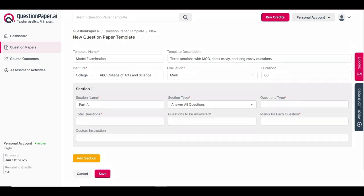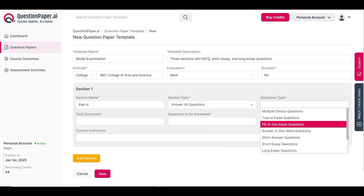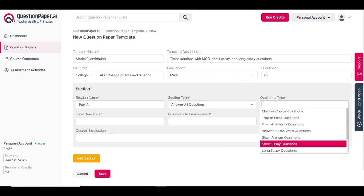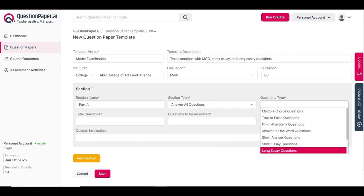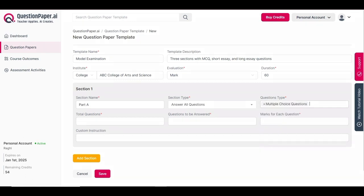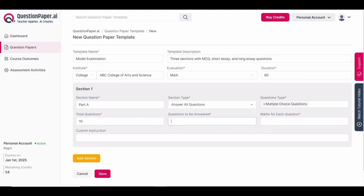Next, select the question type. Various question types are available including multiple choice questions, true or false, fill in the blanks, answer in one word, short answer, short essay, long essay, case study, paragraph-based, and survey questions. For this example I'll select multiple choice questions. Then enter the total number of questions expected in this section — I'm entering 10. Following that, enter the number of questions to be answered out of the total.